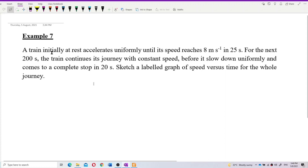A train initially at rest accelerates uniformly until its speed reaches 8 meters per second in 25 seconds. For the next 200 seconds, the train continues its journey with constant speed before it slows down uniformly and comes to a complete stop in 20 seconds. Sketch a labeled graph of speed versus time for the whole journey.